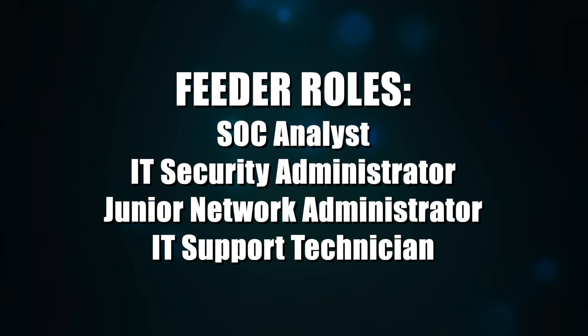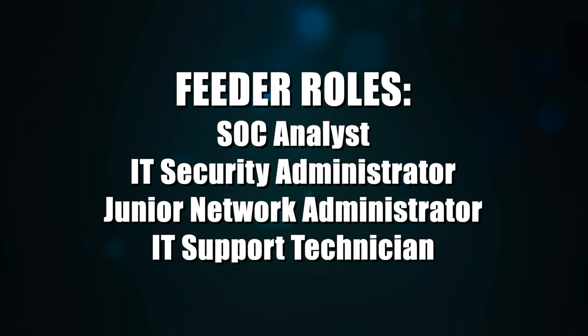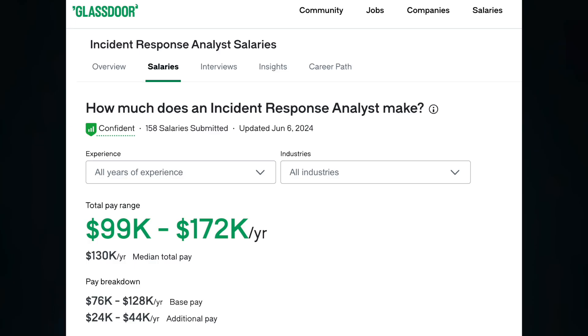Feeder roles that lead into this career are SOC analyst, IT security administrator, junior network administrator, and IT support technician. According to Glassdoor, an incident response analyst typically makes between $99,000 per year and $172,000 per year.